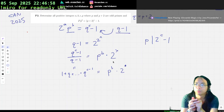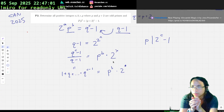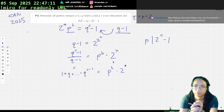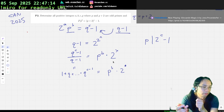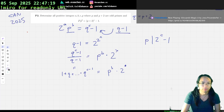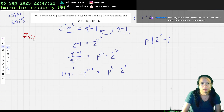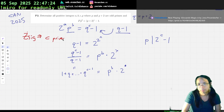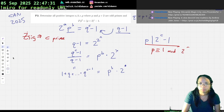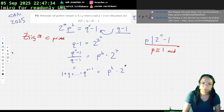I think C has to be prime, because basically because of Zsygmondy. Zsygmondy will tell us that if C has a proper divisor other than one, then there should be at least 3 different primes — but there aren't. So I think if I just use this, this implies C is prime. That implies P is 1 mod C.